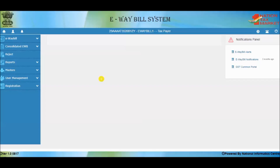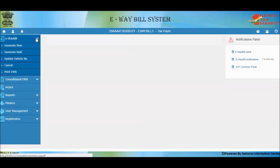In this course we will understand how to update the vehicle number for an e-way bill. As per the e-way bill rules, the e-way bill carrying the goods in movement should always be updated with the latest vehicle number on the website. The vehicle carrying the e-way bill should be reflected on the e-way bill when it is inspected by the officer.